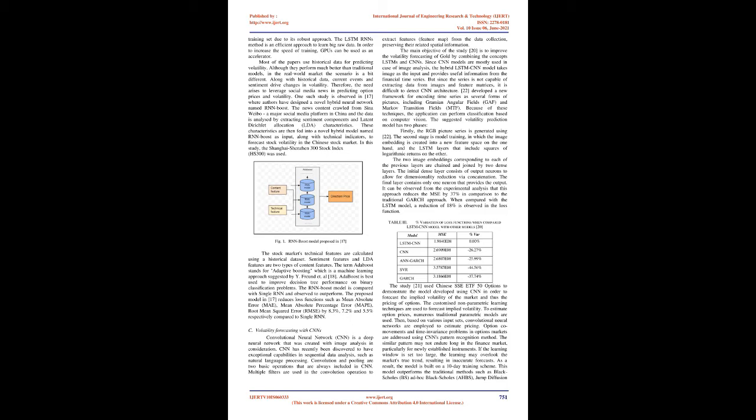C. Volatility forecasting with CNNs: Convolutional neural network (CNN) is a deep neural network that was created with image analysis in consideration. CNN has recently been discovered to have exceptional capabilities in sequential data analysis, such as natural language processing. Convolution and pooling are two basic operations that are always included in CNN. Multiple filters are used in the convolution operation.